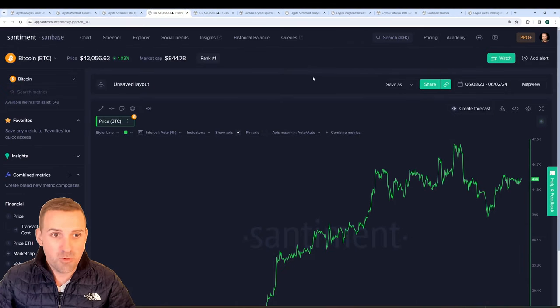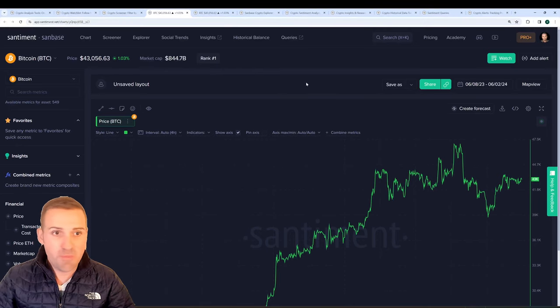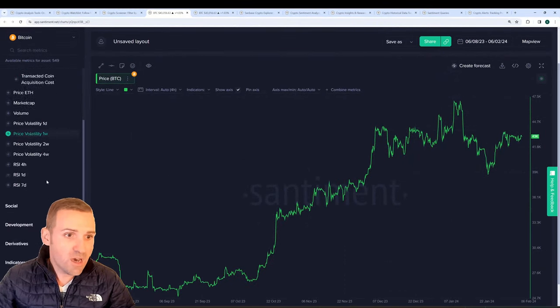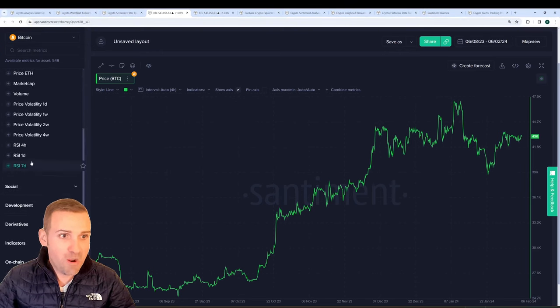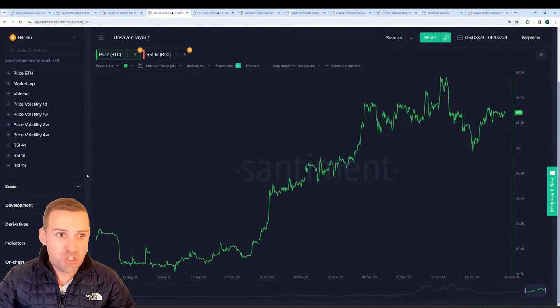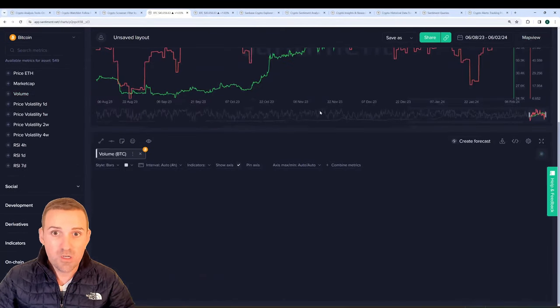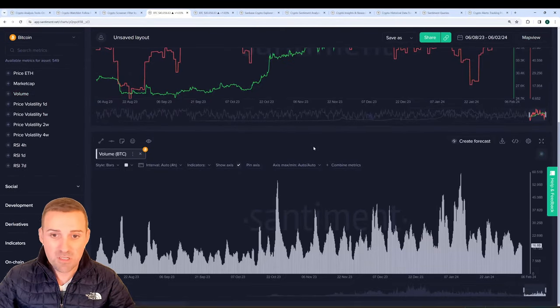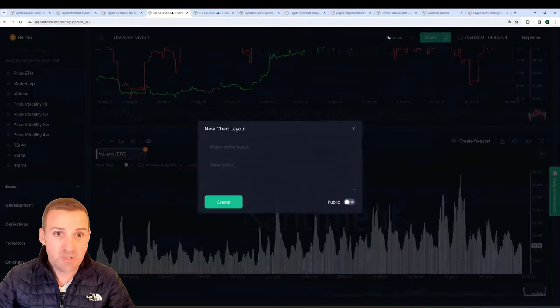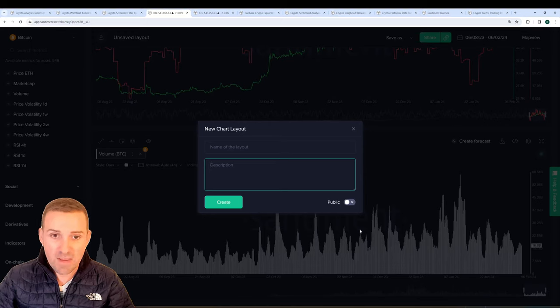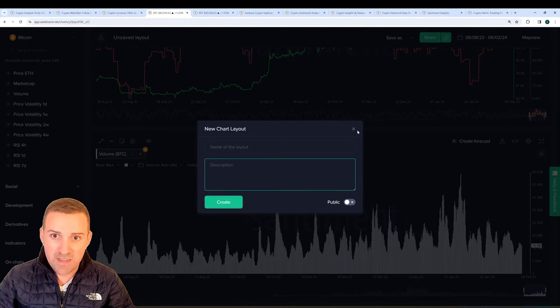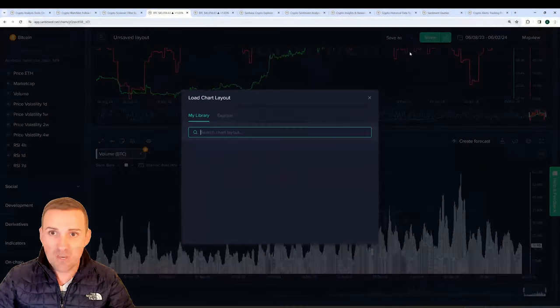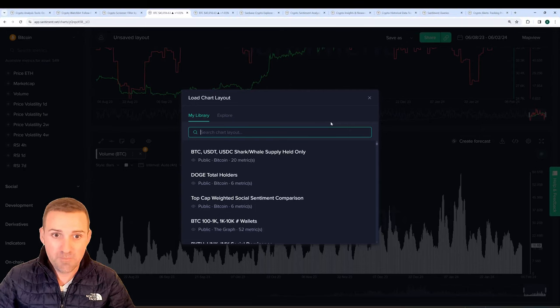You can of course go to our chart page here and you can immediately be met with a basic price chart for Bitcoin with tons of different metrics that are just waiting to be added to your chart, or you can make a new chart below and add unlimited amounts of different charts to make a template. You can save it, call it whatever you'd like, describe it, choose to make it private or public, and then simply click on create and it will always be available for you from the drop down menu when you click on load here.